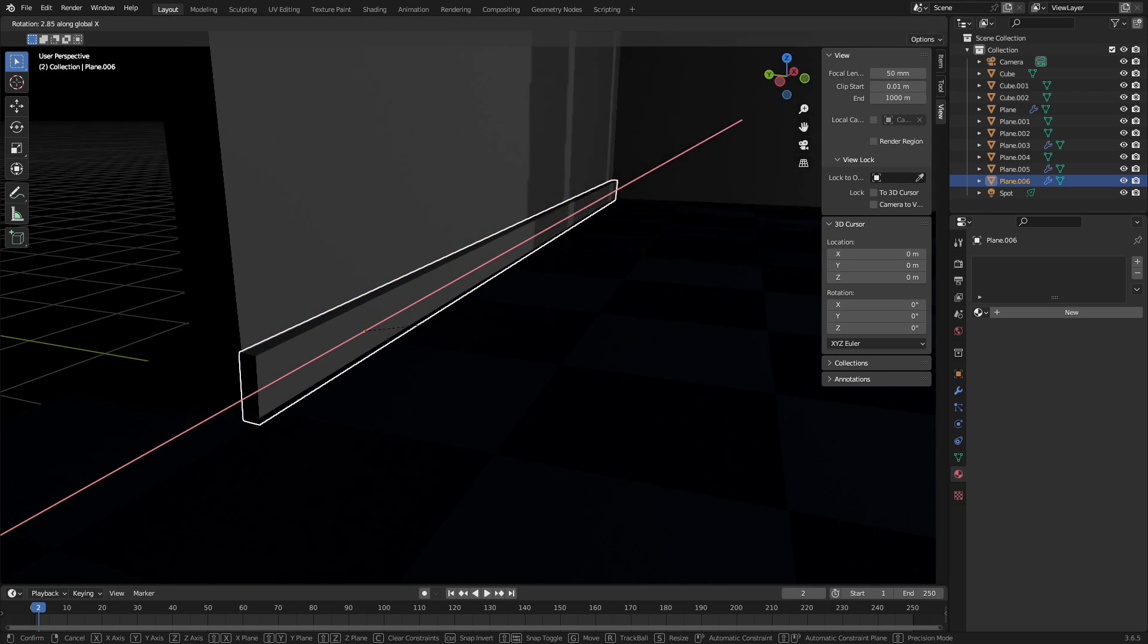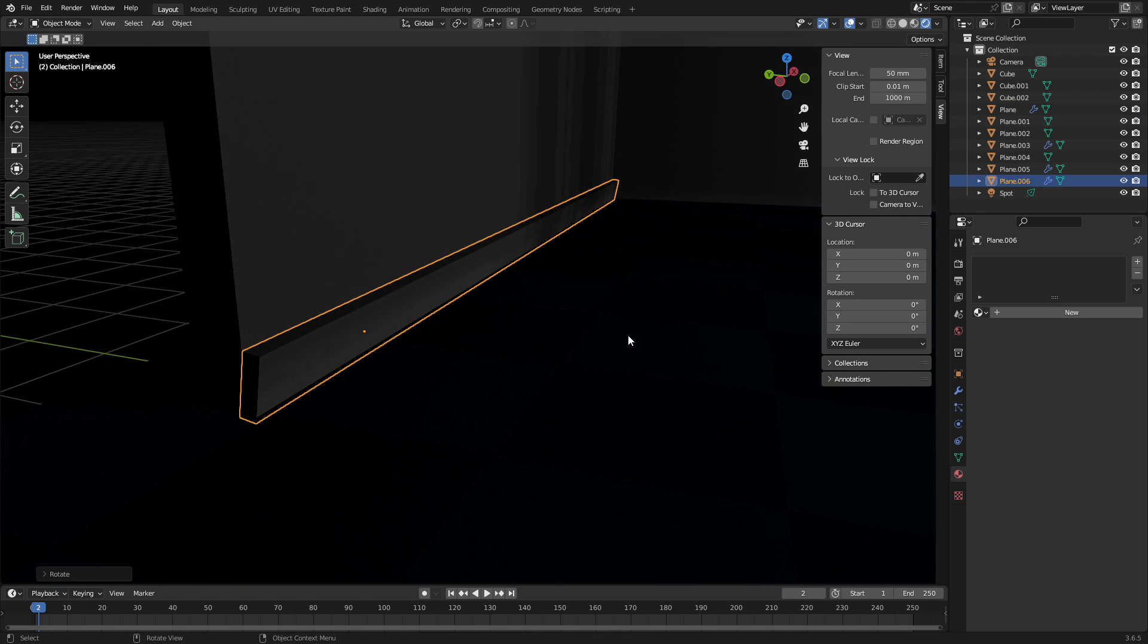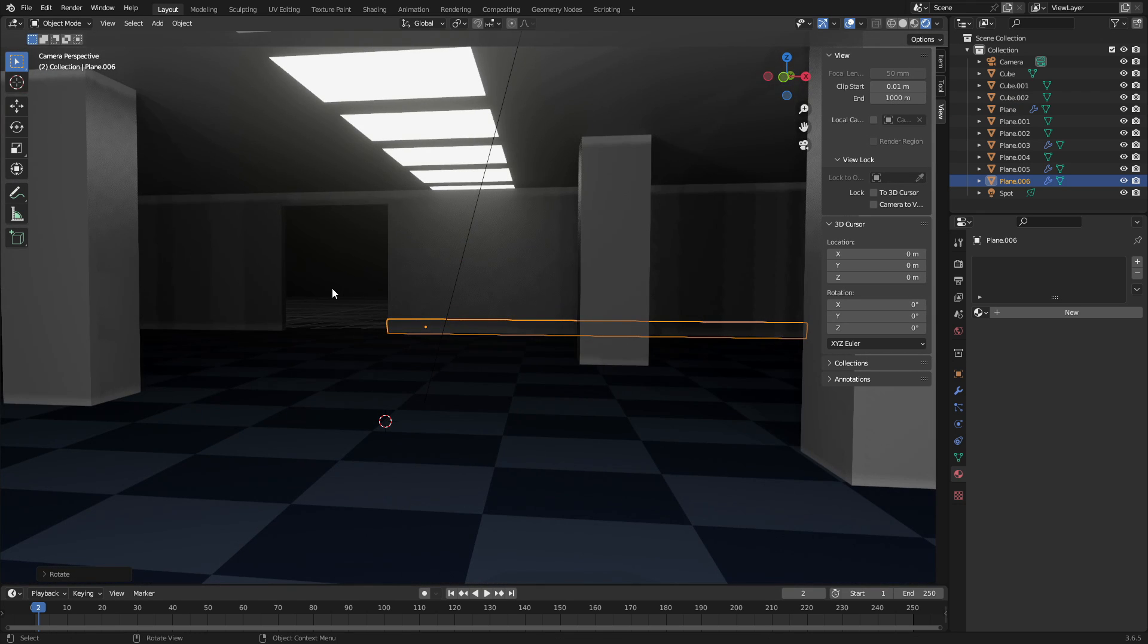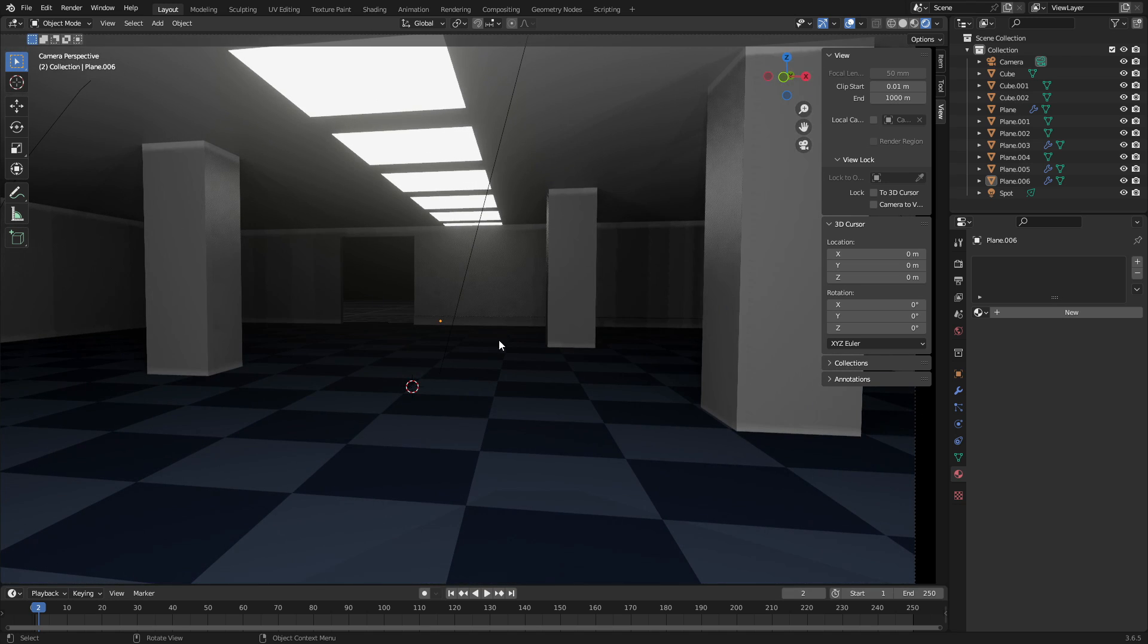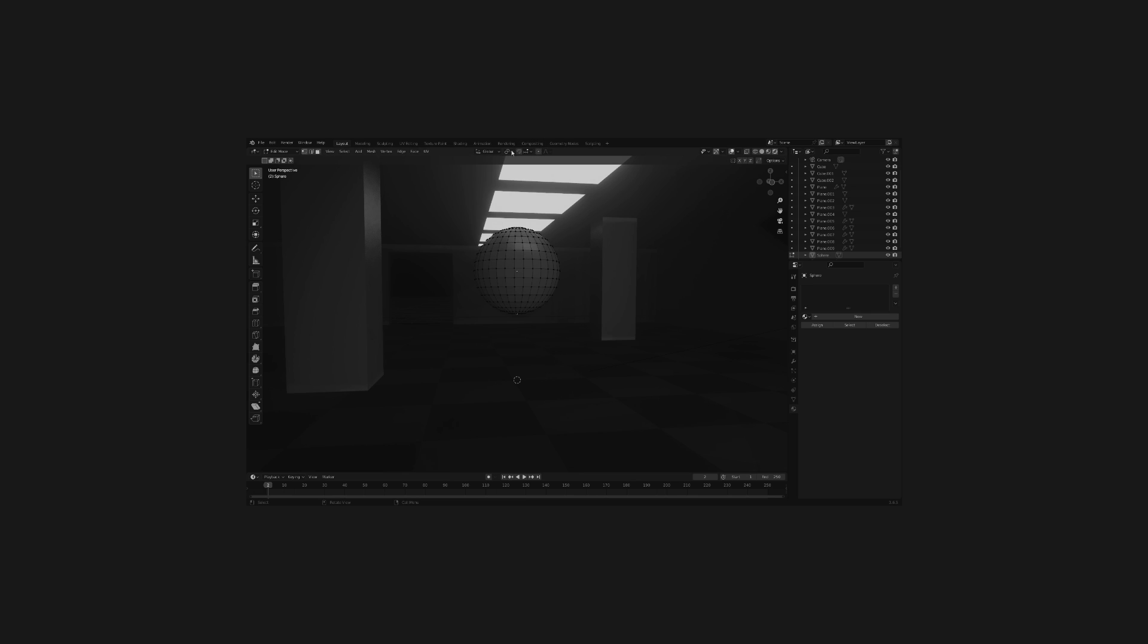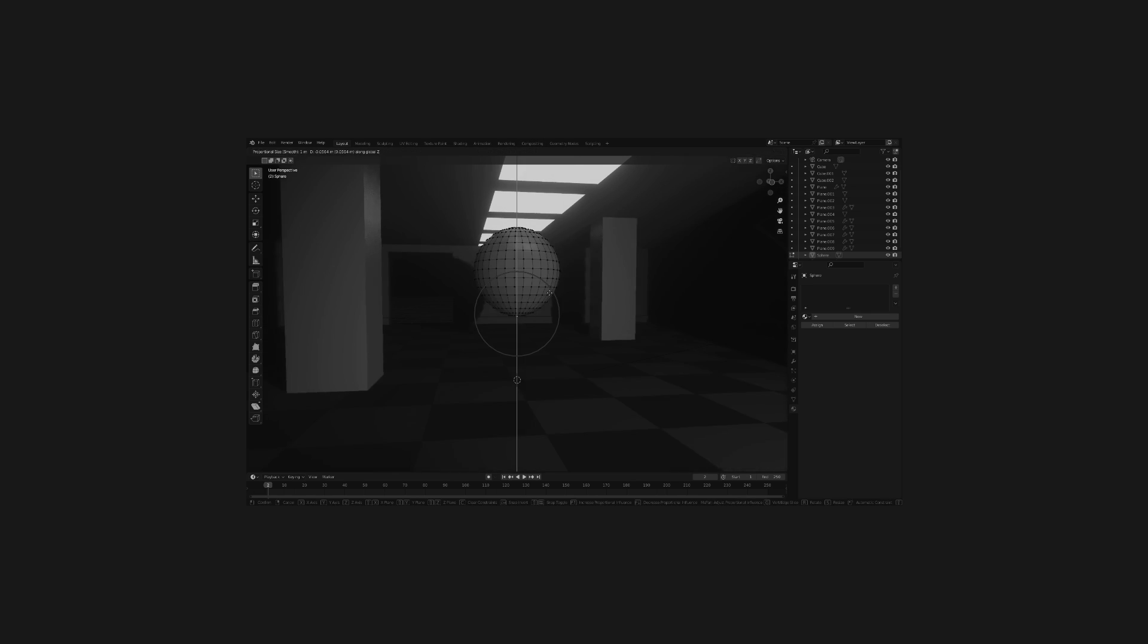And now we make our way to the nostalgia part. And what's more nostalgic than losing a balloon on a ceiling? I'll never forget the day that I let go of a balloon inside of a mall. That day changed me forever. So let's recreate my traumas in Blender.